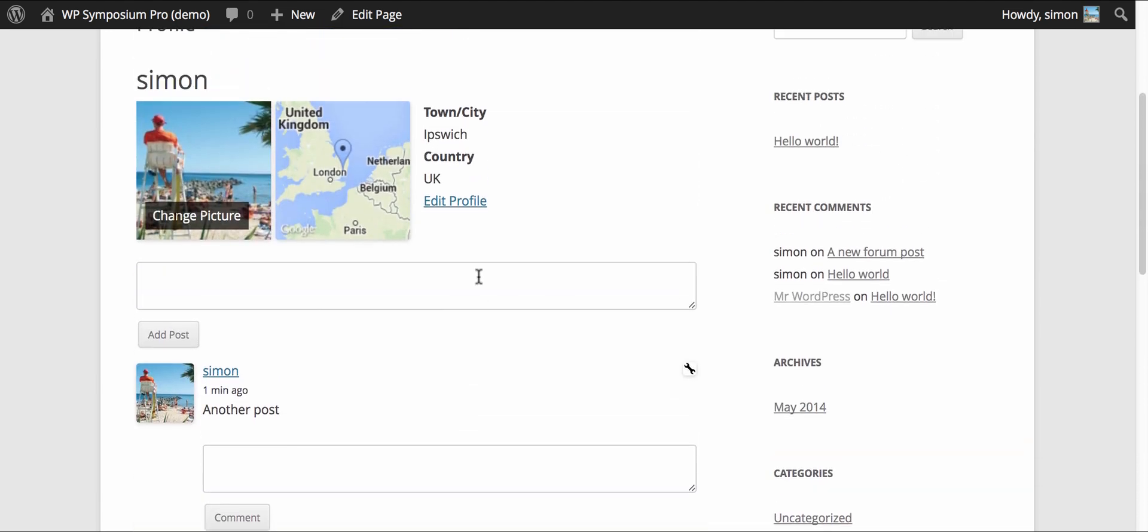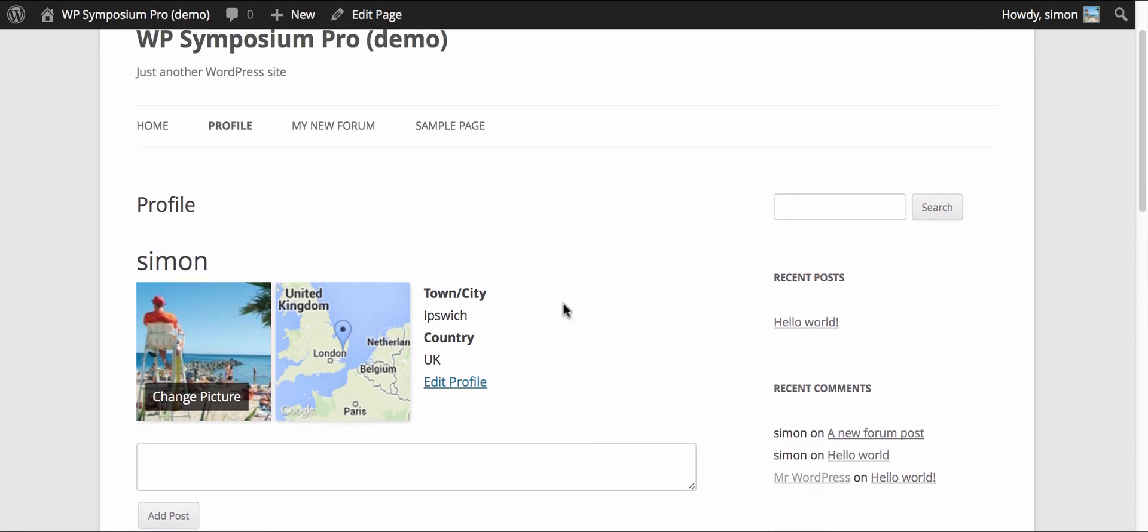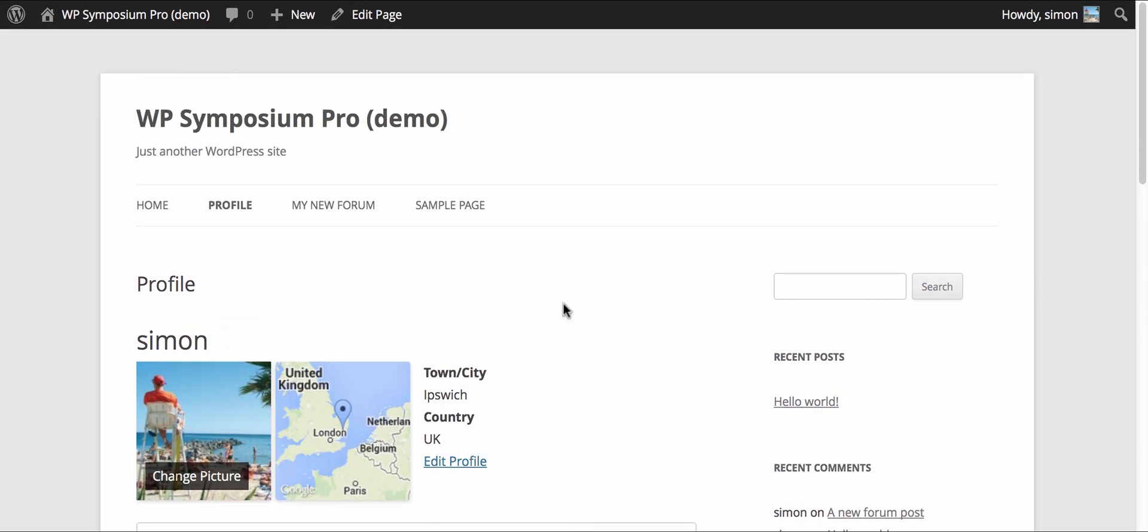Thanks for watching. There are many more tutorials available on WP Symposium Pro.com on the videos forum.